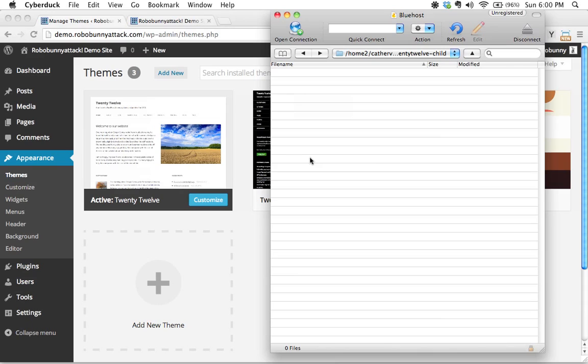Now, here's the thing. Technically speaking, the only file that is required to make a child theme is this style sheet.